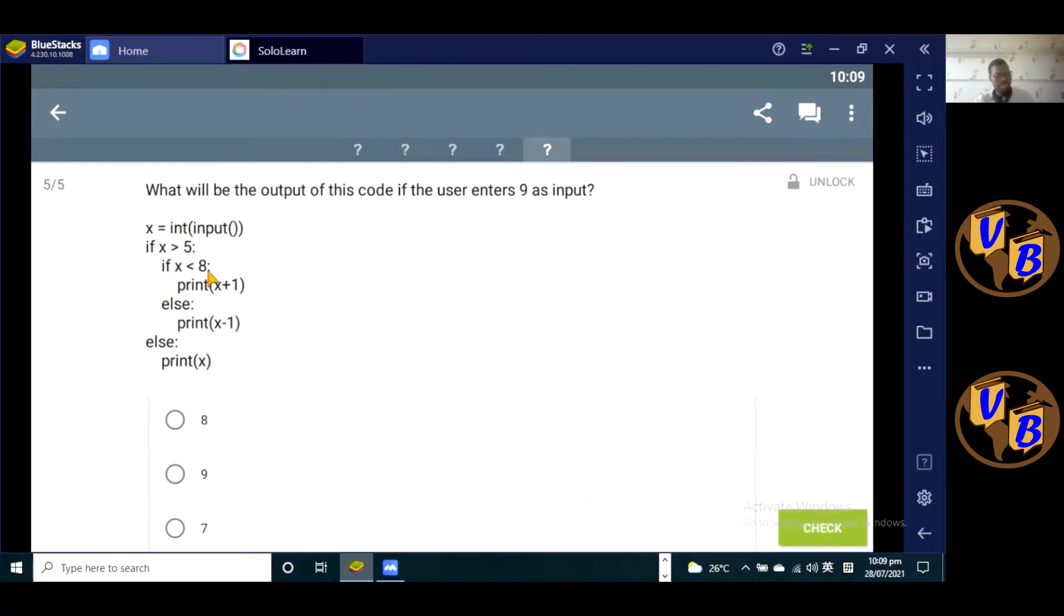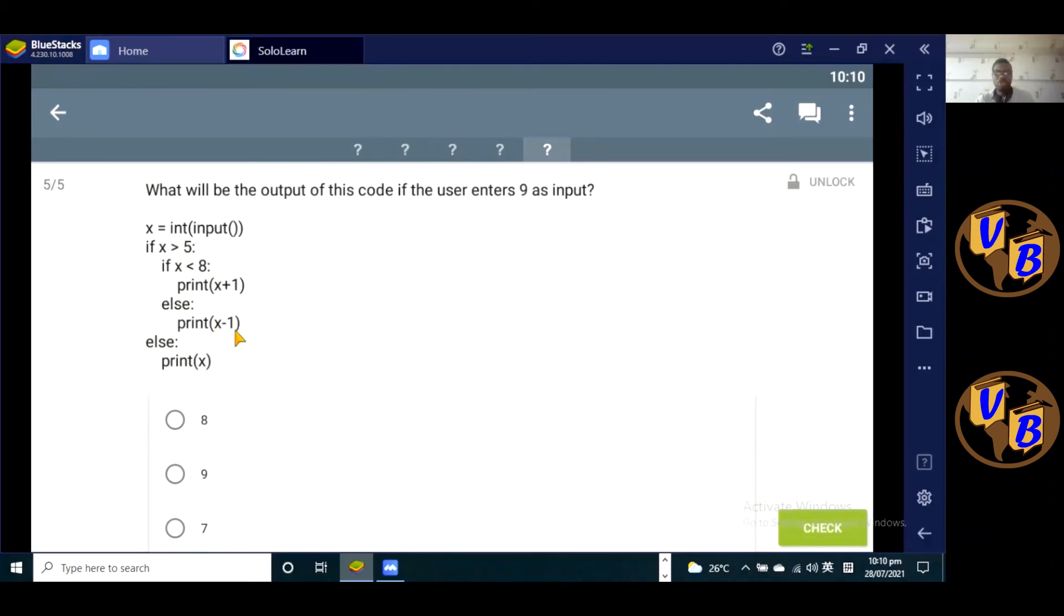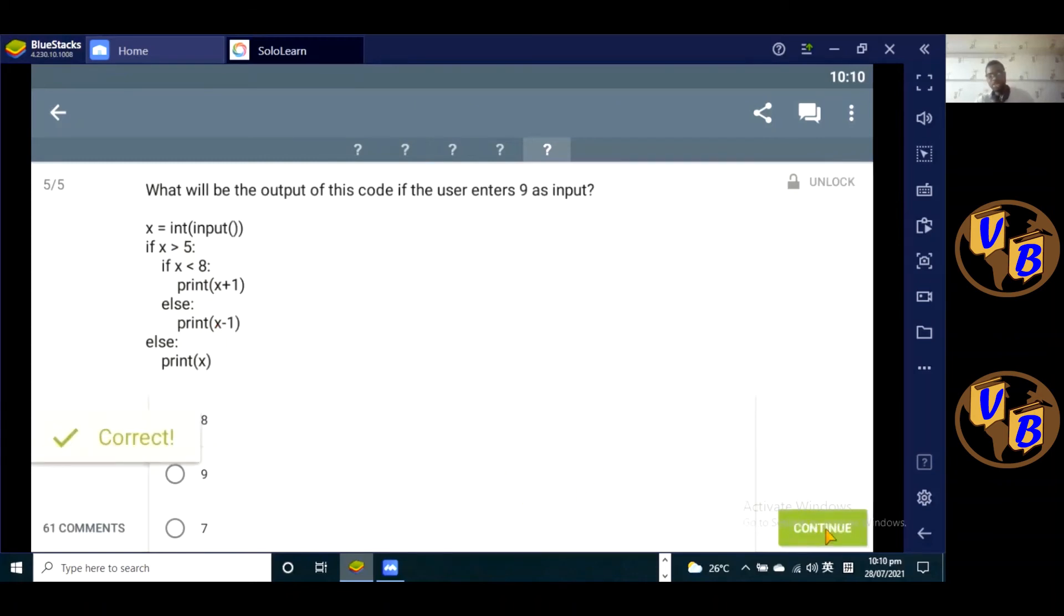So if x is less than eight, is nine less than eight? Obviously not. So it executes the else statement nested within this if statement. So here it's going to print x minus one, so nine minus one is going to be eight, obviously. Check it out, that's the correct answer.